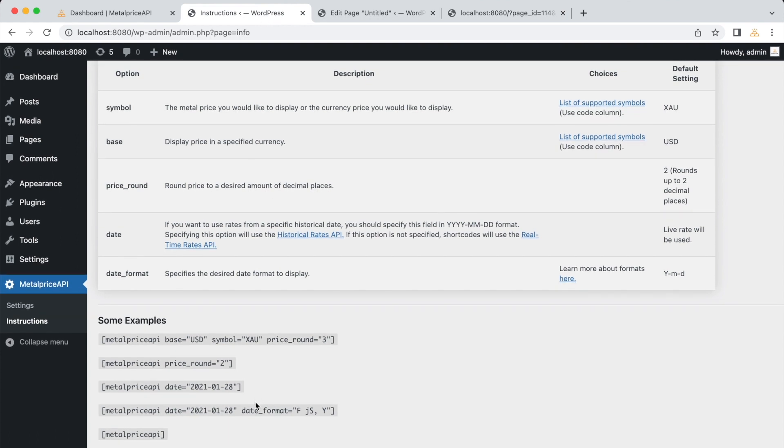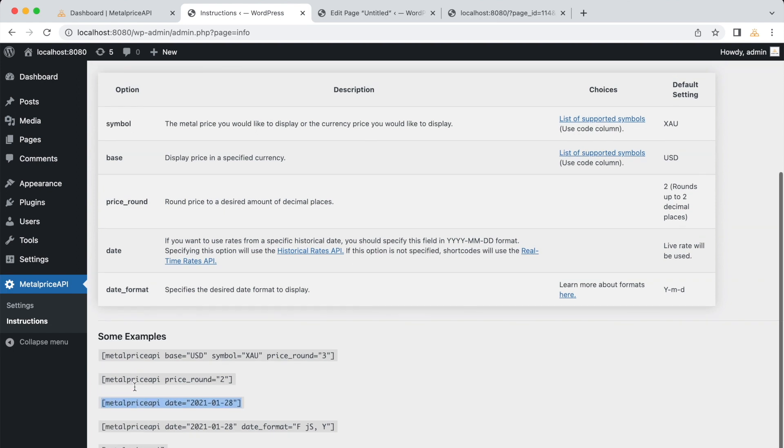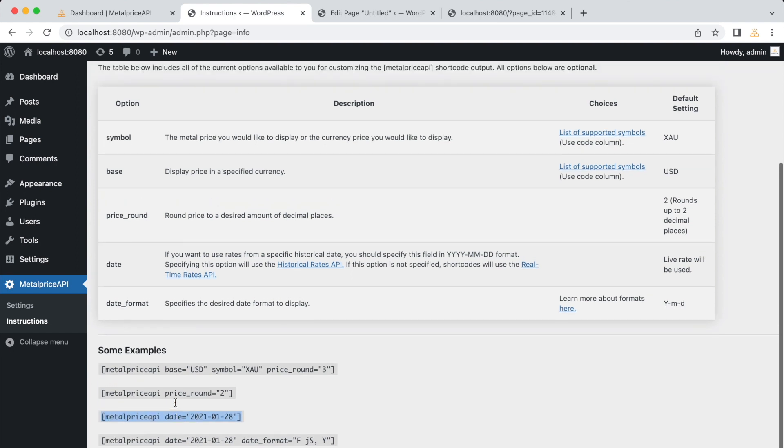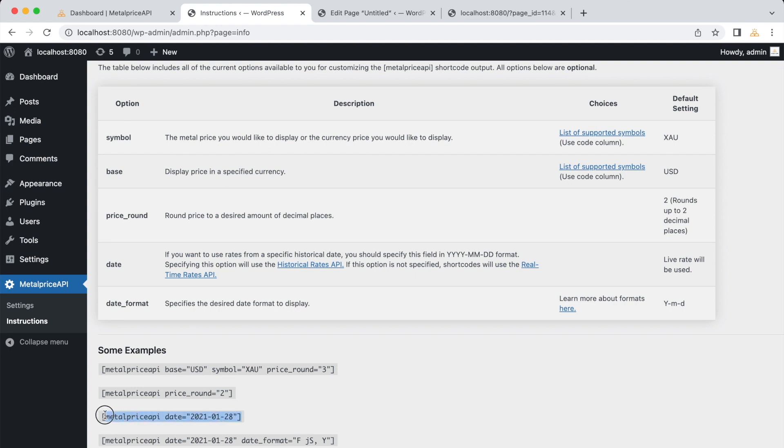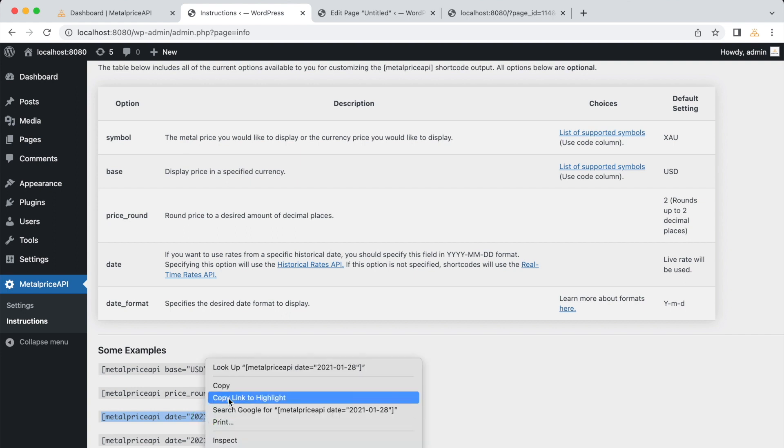How about if we want to display historical pricing? For this example, the symbol defaults to XAU, base defaults to USD, Price Round 2, and it is going to use January 28, 2021 to look up rates. Let's preview. So this is the price of gold on January 28, 2021 in USD.